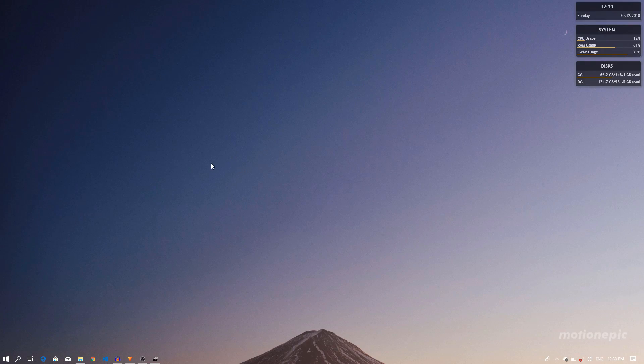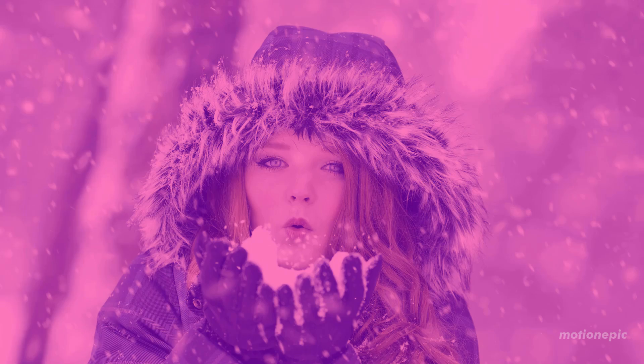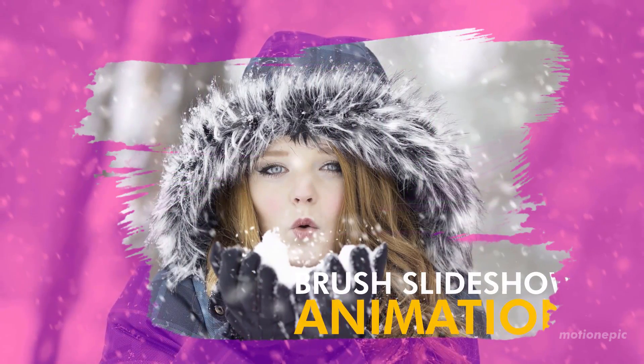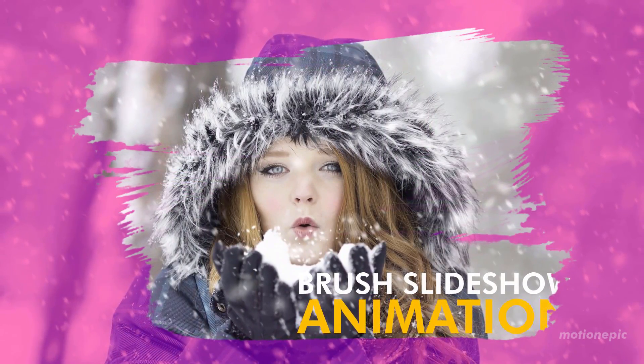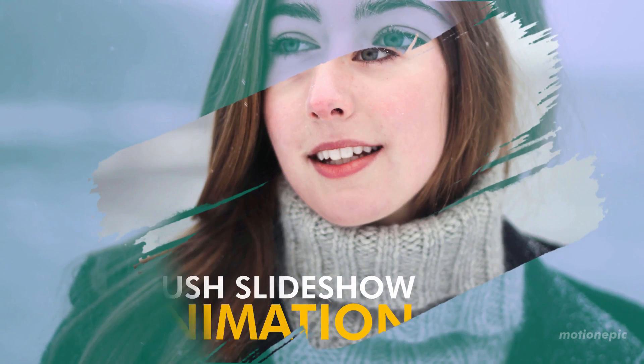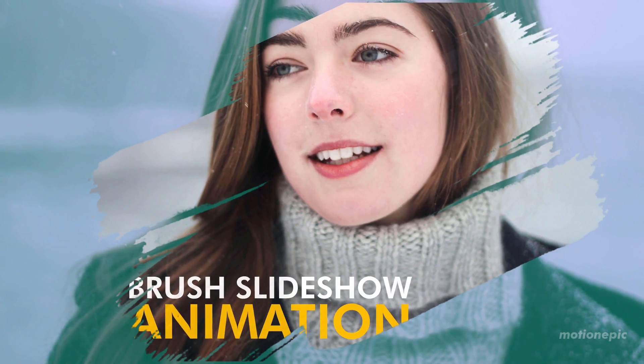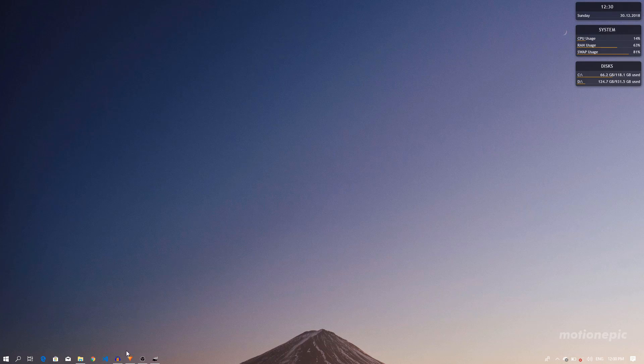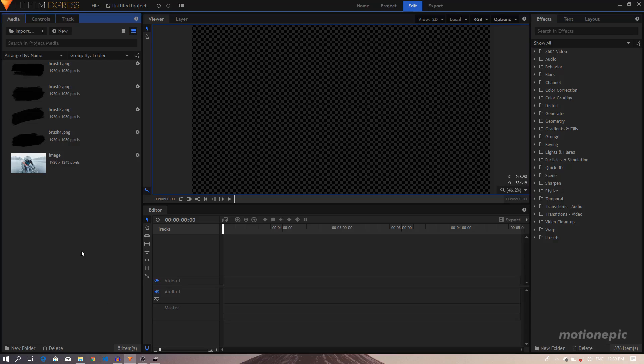Hey what's going on guys, welcome back to the channel. In today's video we are going to learn how to create this brushstroke animation inside Hitfilm Express, so let's get started.